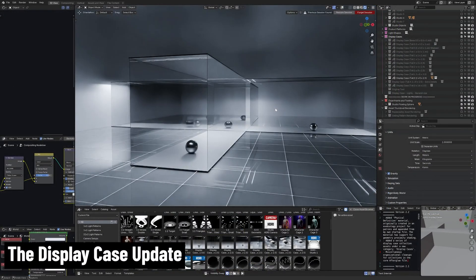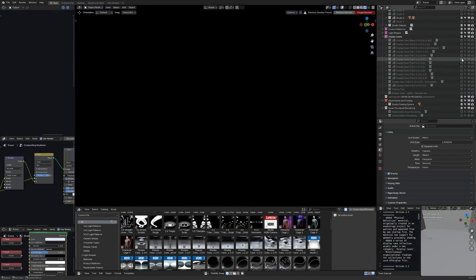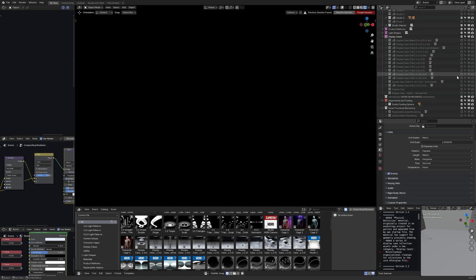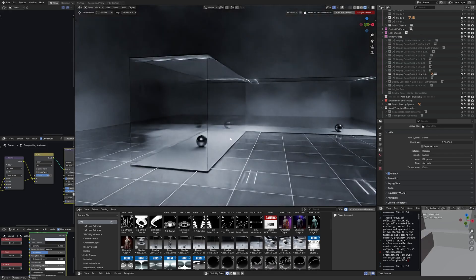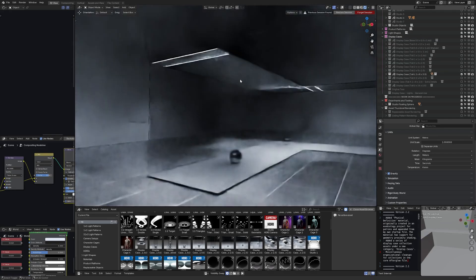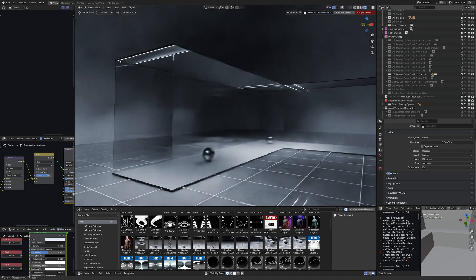For the display cases update for Afterglow I have designed a variety of different shapes and sizes of display cases. They follow the same consistent style so they are cubic although some of them have like corners to them or x shapes. And the lighting in this initial version is pretty much the same all the way through.